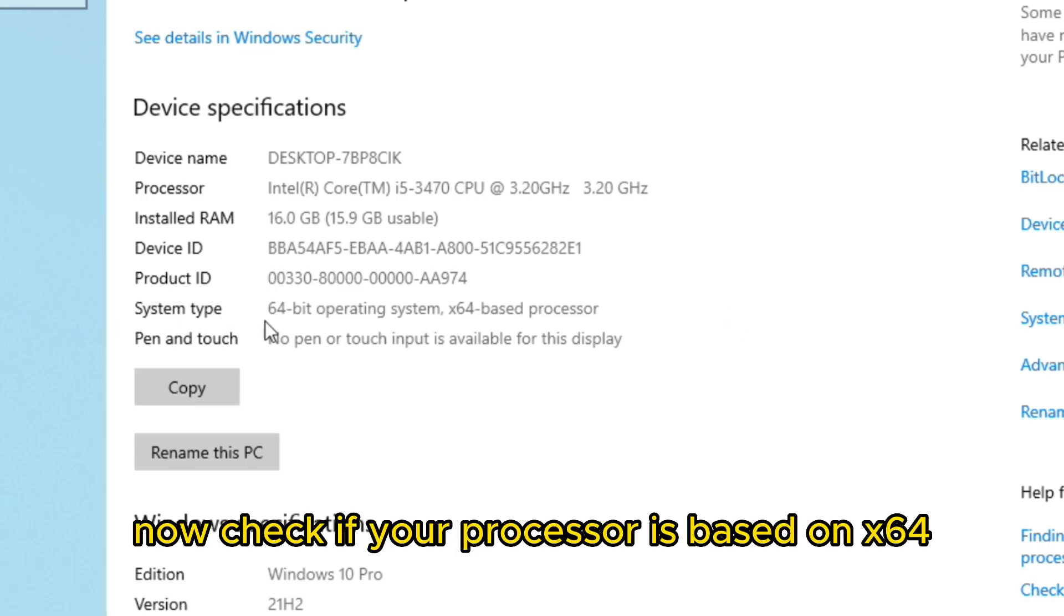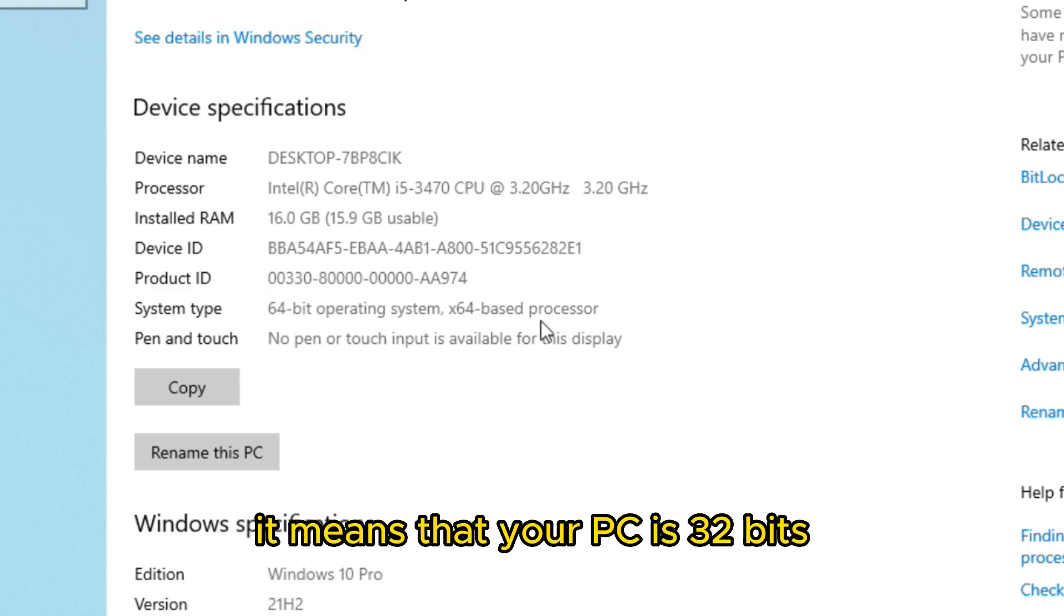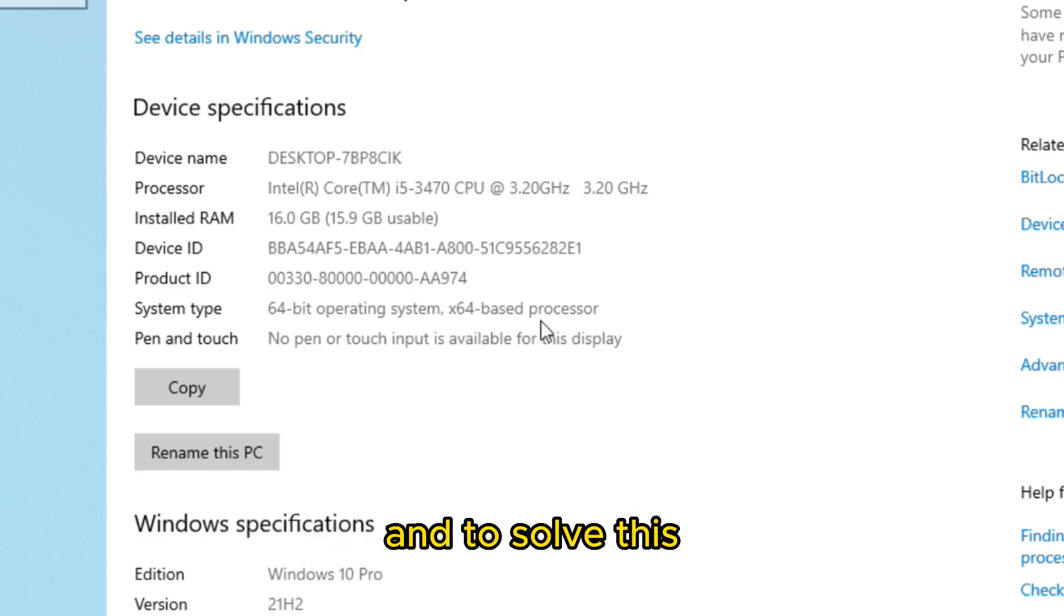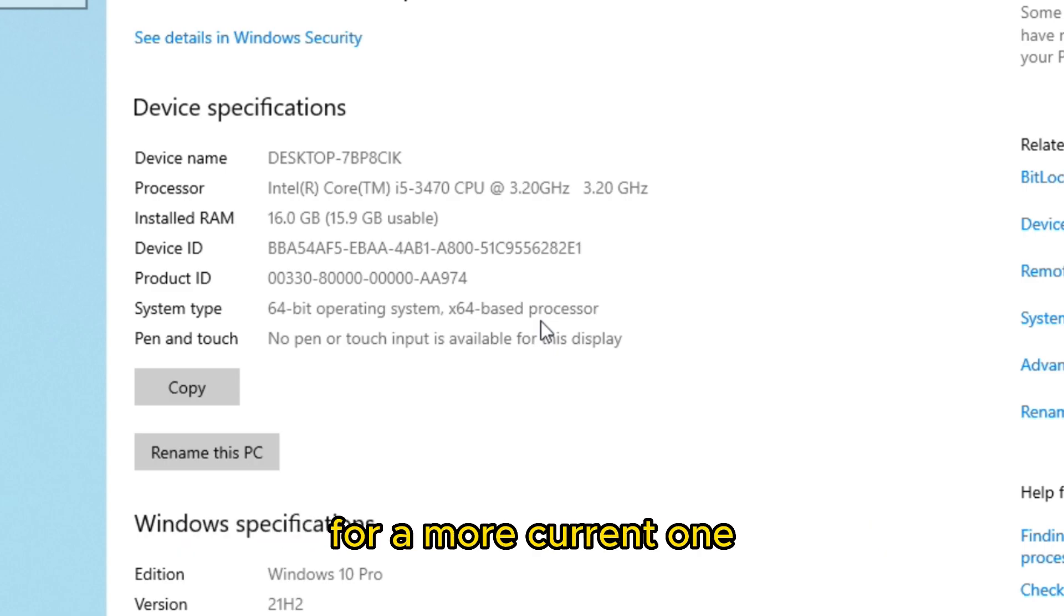Now check if your processor is based on X64. If you have based on x86, it means that your PC is 32-bits. And to solve this, you will need to change your processor for a more current one.